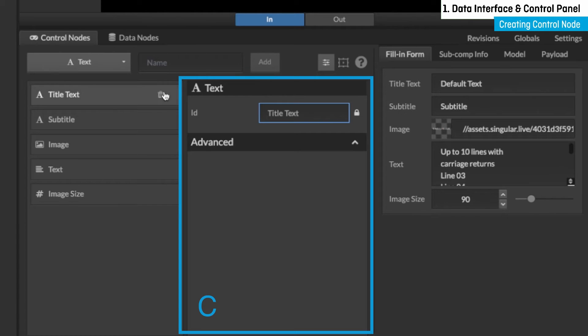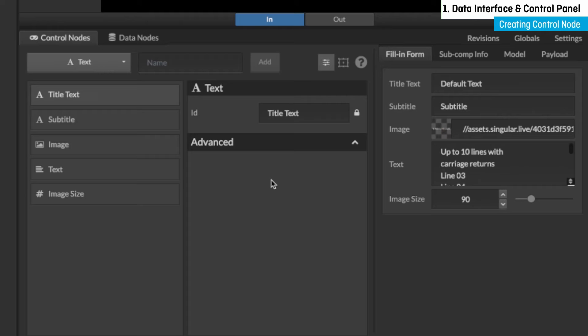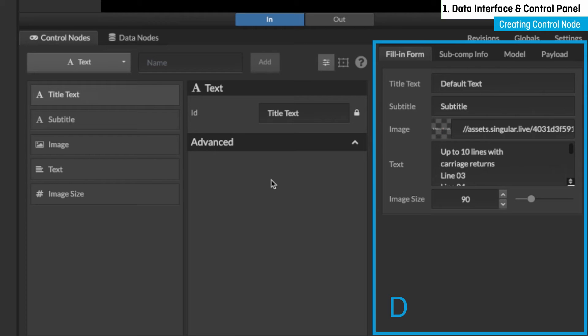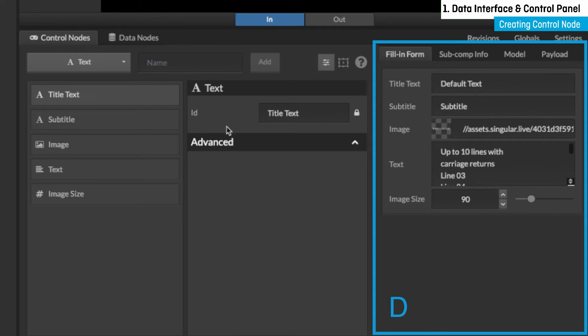Some control nodes, like counter and selection, are robust and have many more settings. The far right section, section D, is the fill-in form with all the editable fields that will be displayed in your control application for your operator.